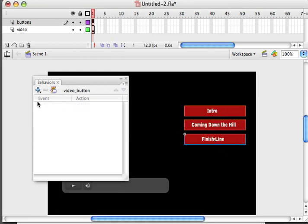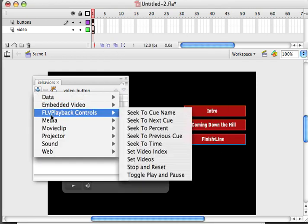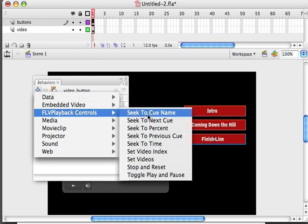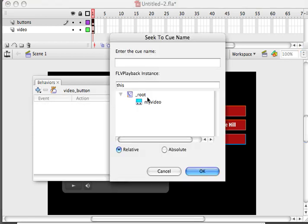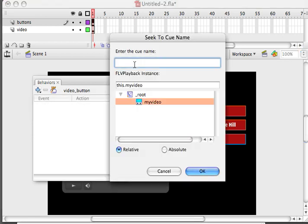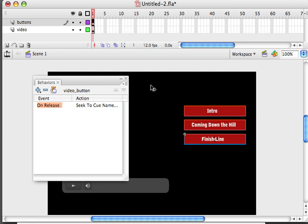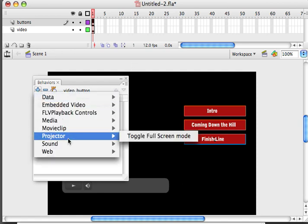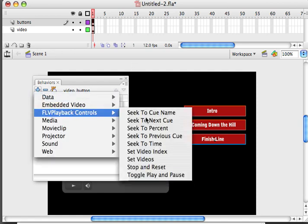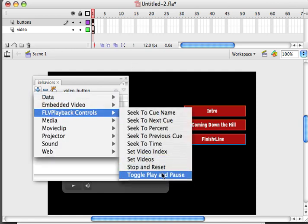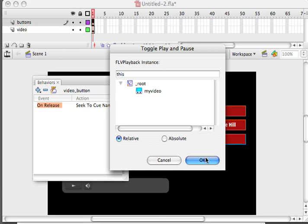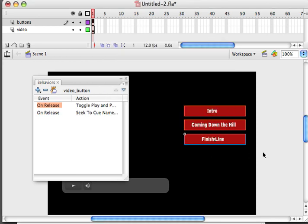And I'm going to do the same thing for finish line. Seek to cue name. My video. And this is finish. And I'm going to also add a toggle play and pause. There we go.